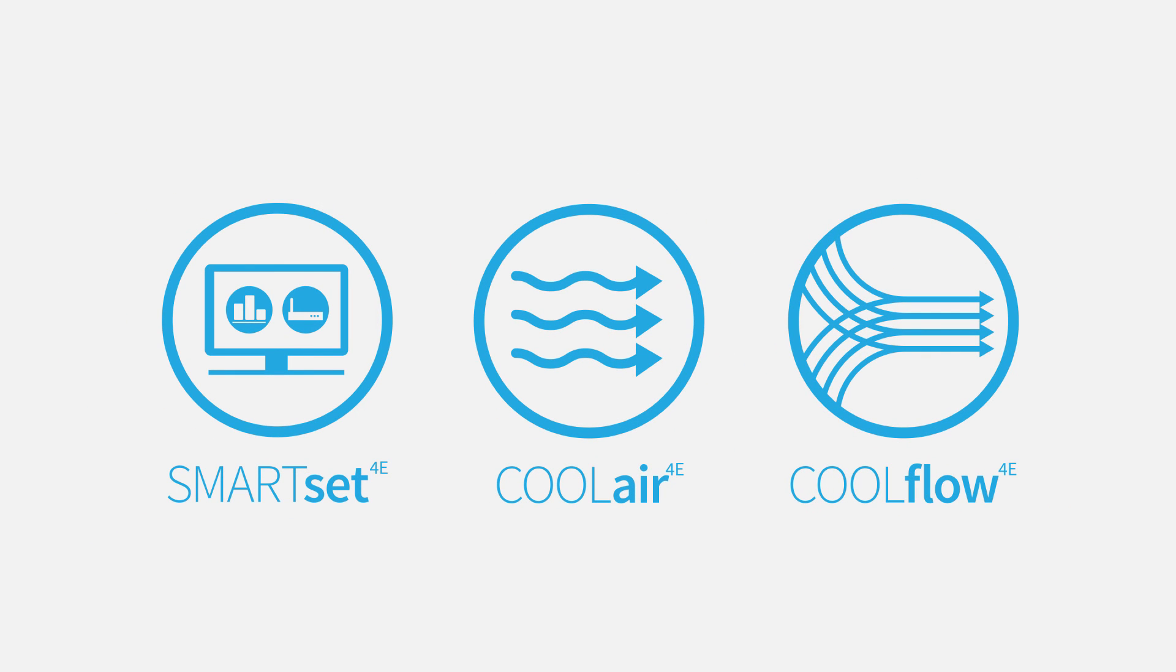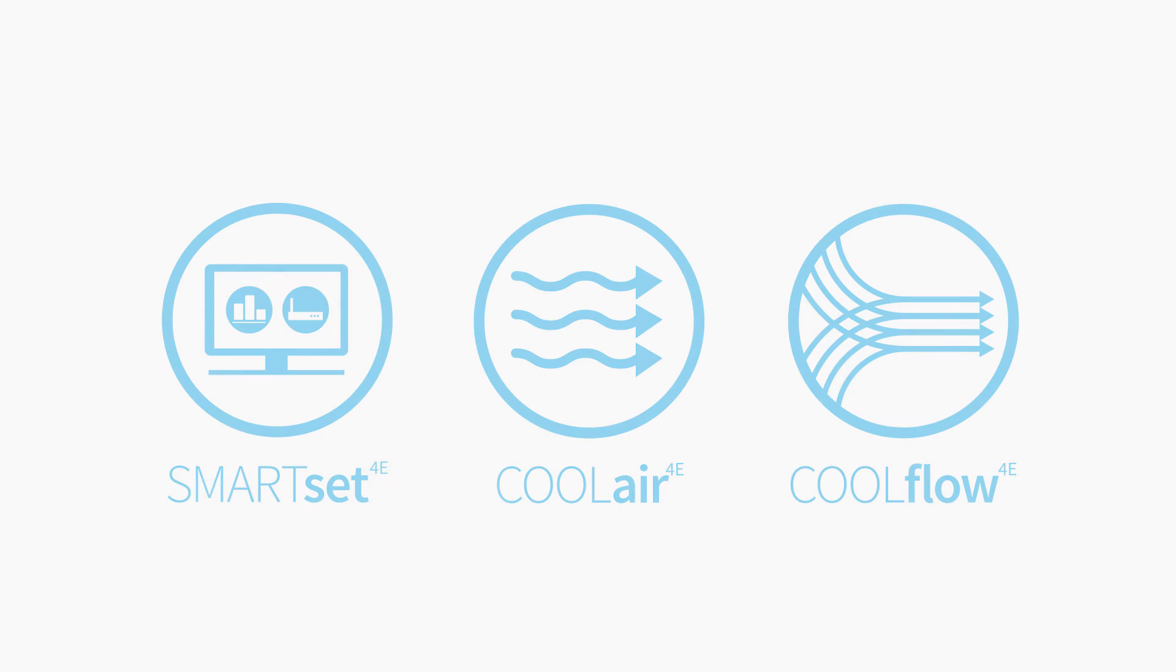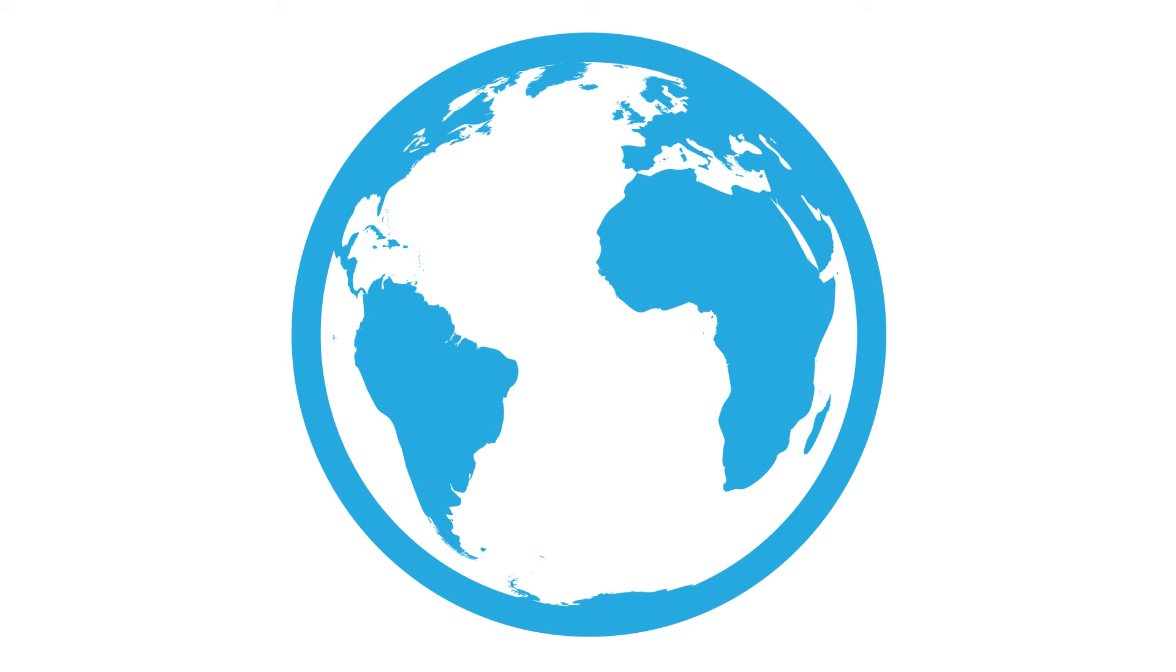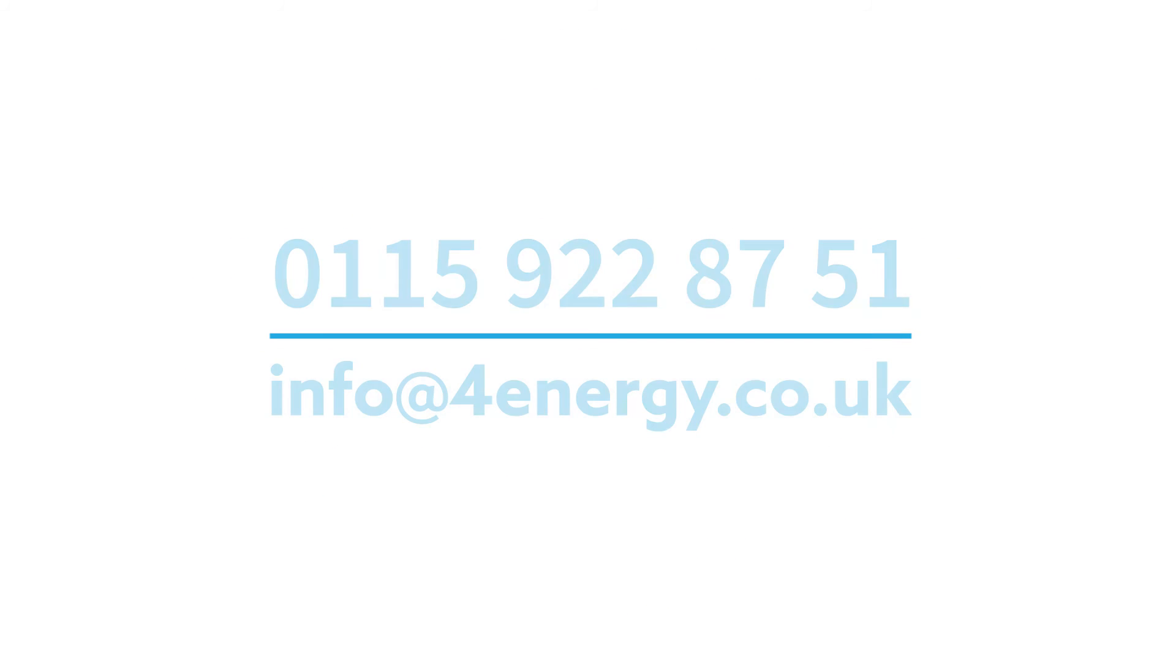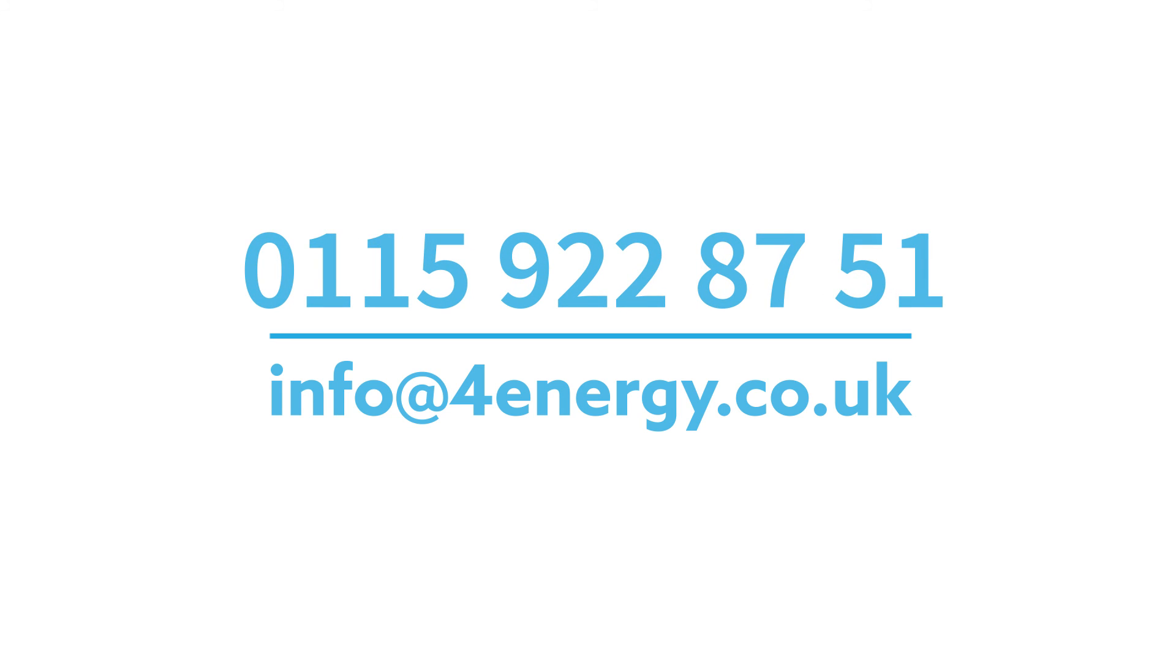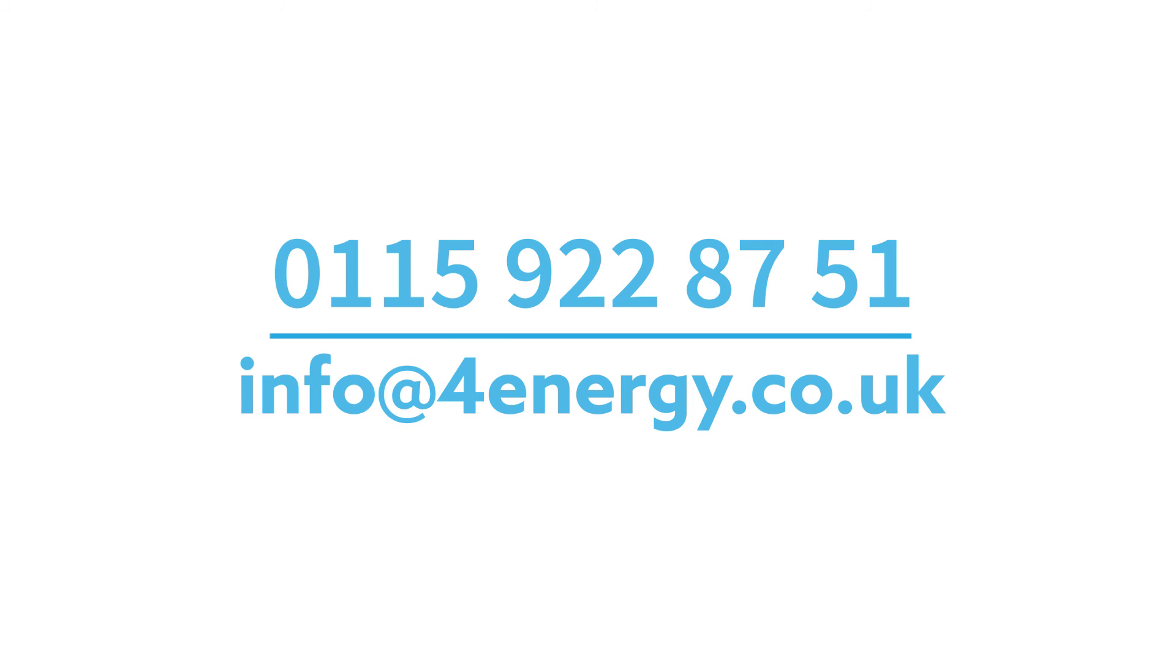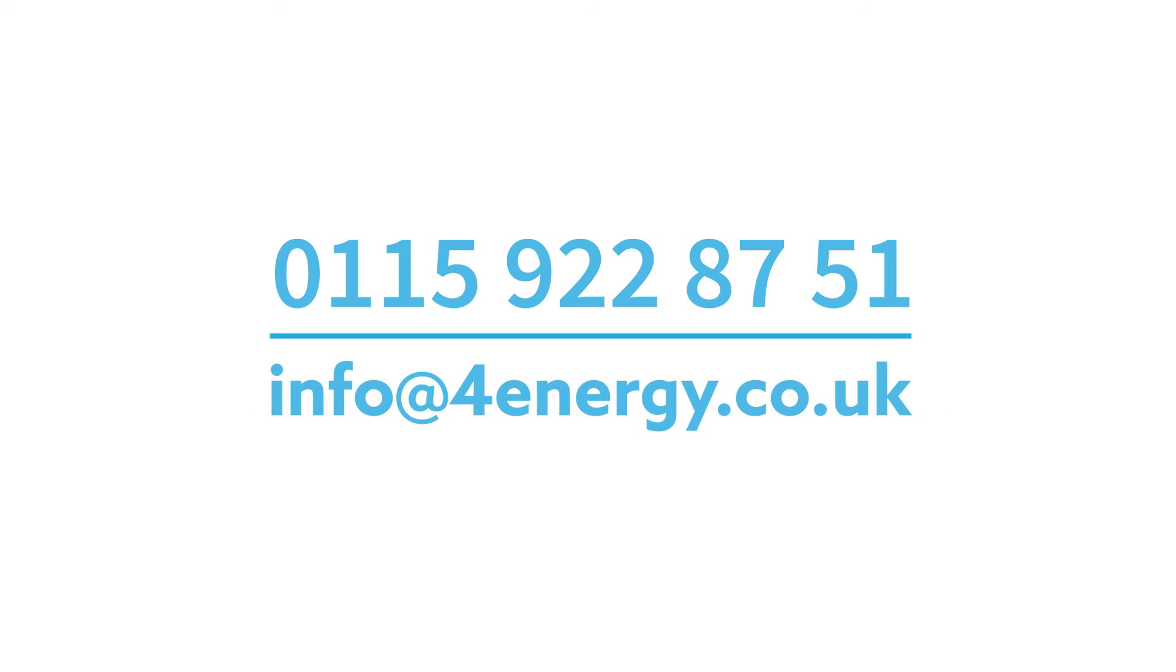4Energy delivers cooling products and energy management solutions for technical rooms and data centers across the globe. So if you are seeking a connected intelligent view of your data center then contact the SmartSet team on 0115 922 8751 or email info at 4energy.co.uk